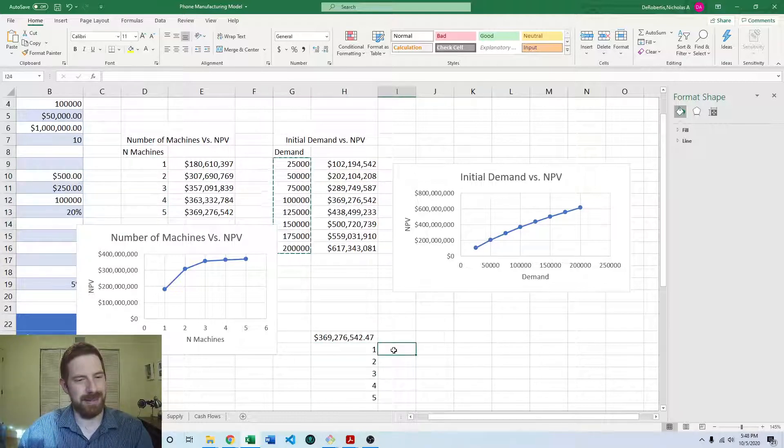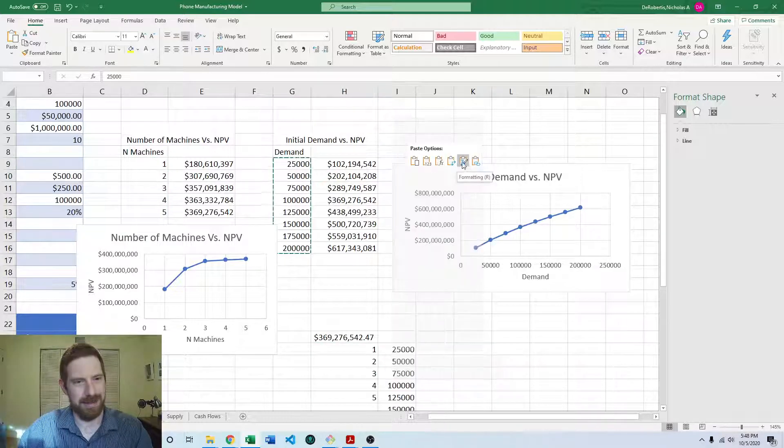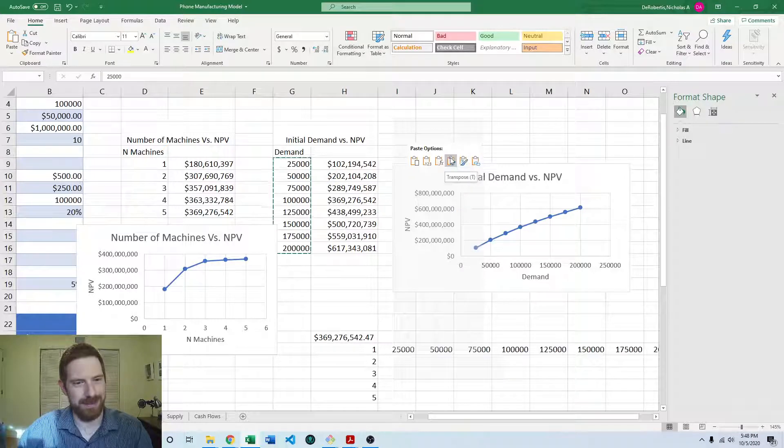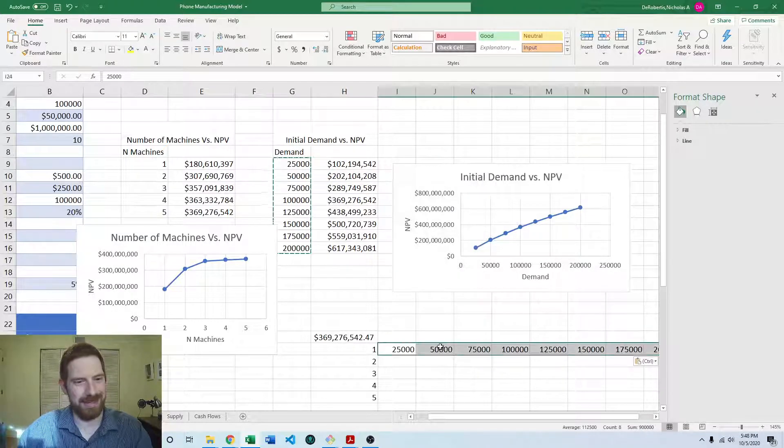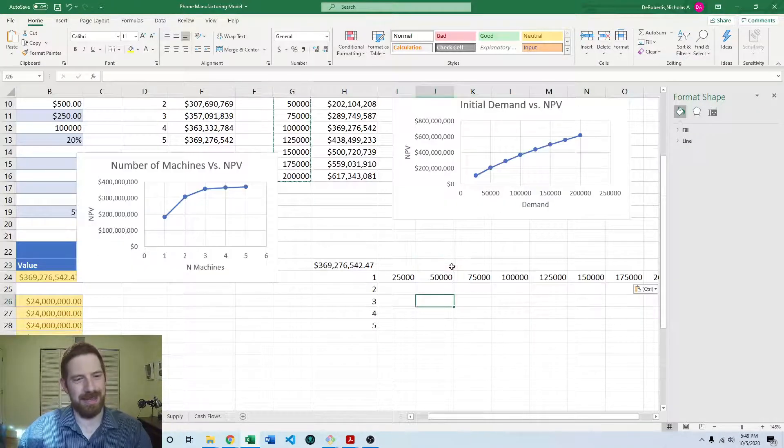Demand, and let's see, paste transpose that to get it going in a row, the demand.